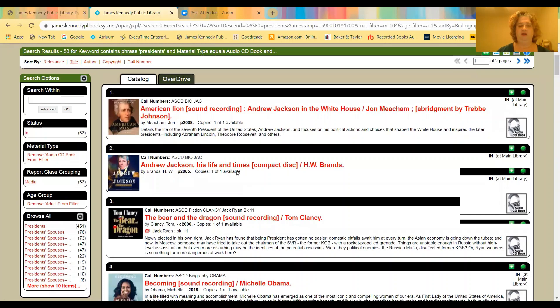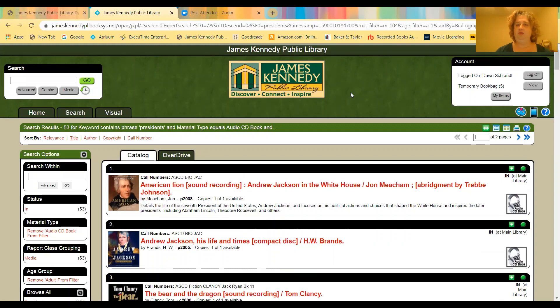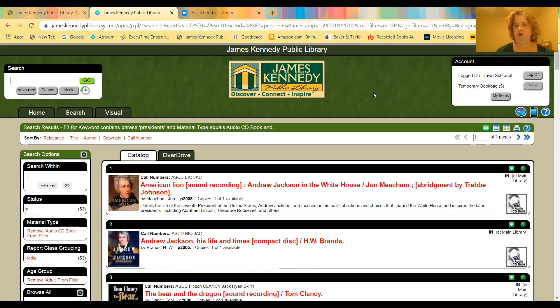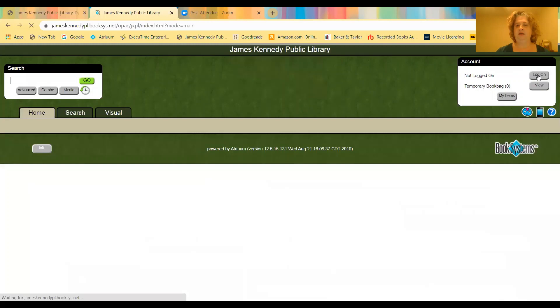Another great thing you can do is now you can access your own account with the library through this catalog. And the way you do that is by using the barcode number on the back of your library card. If you do not have that number, we can get it for you. So the great thing is you would go ahead and log in. Oops, and I was already logged in. So let me log off.